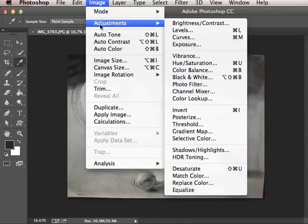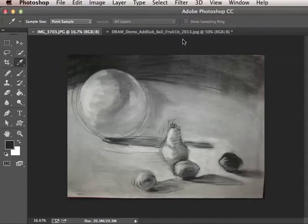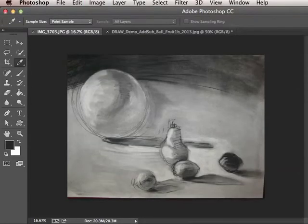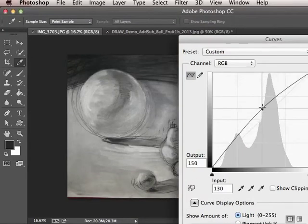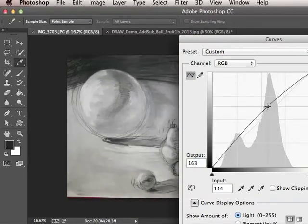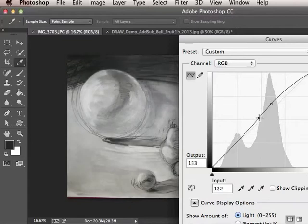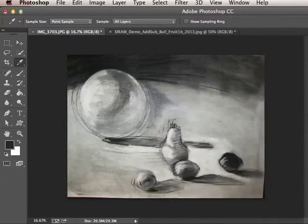Notice I can go into Image, Adjustments, Curves. I don't want to overdo this because it can really make the drawing look a little bit odd. I want it to look a little bit more accurate, so I may adjust it just a little bit to show what it actually looks like physically, and I'm going to just say okay to that.